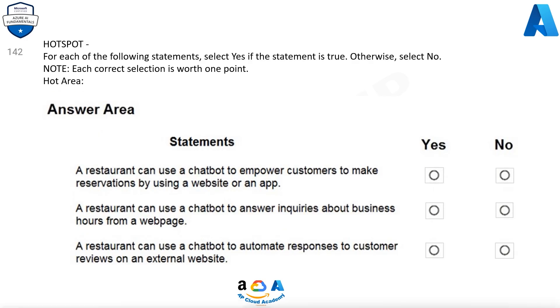For each of the following statements, select Yes if the statement is true. Otherwise, select No. Note, each correct selection is worth 1 point.